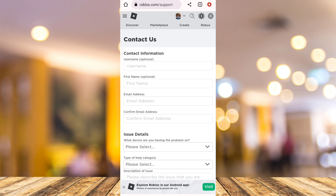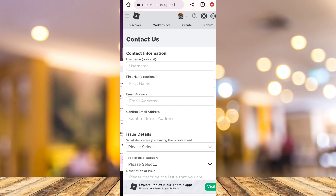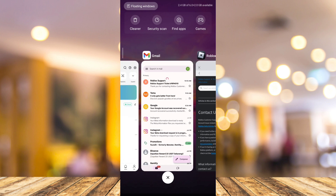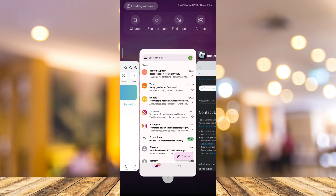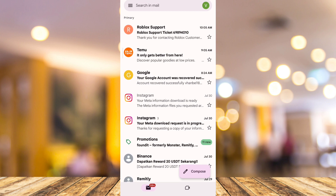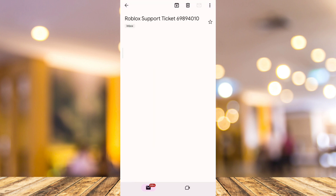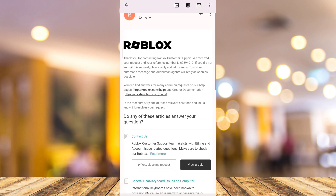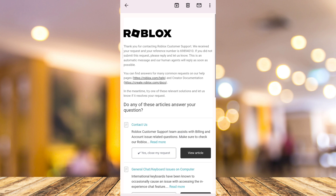For example, if you go on your Gmail account — just go on the Gmail app — you'll be receiving a Roblox support ticket. So as you can see here, if we open this one, it contains some of your information, including your reference number.